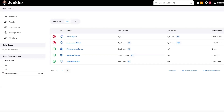Hello everyone, welcome back to Maximum Automation. Today in this video, I am going to talk about the Jenkins Pipeline and I'll show how we can create a new project as Pipeline in Jenkins. In my previous videos, we have seen how to create a Freestyle project in Jenkins to run the automation test. But now we'll see how we can create a Pipeline project to run the test.